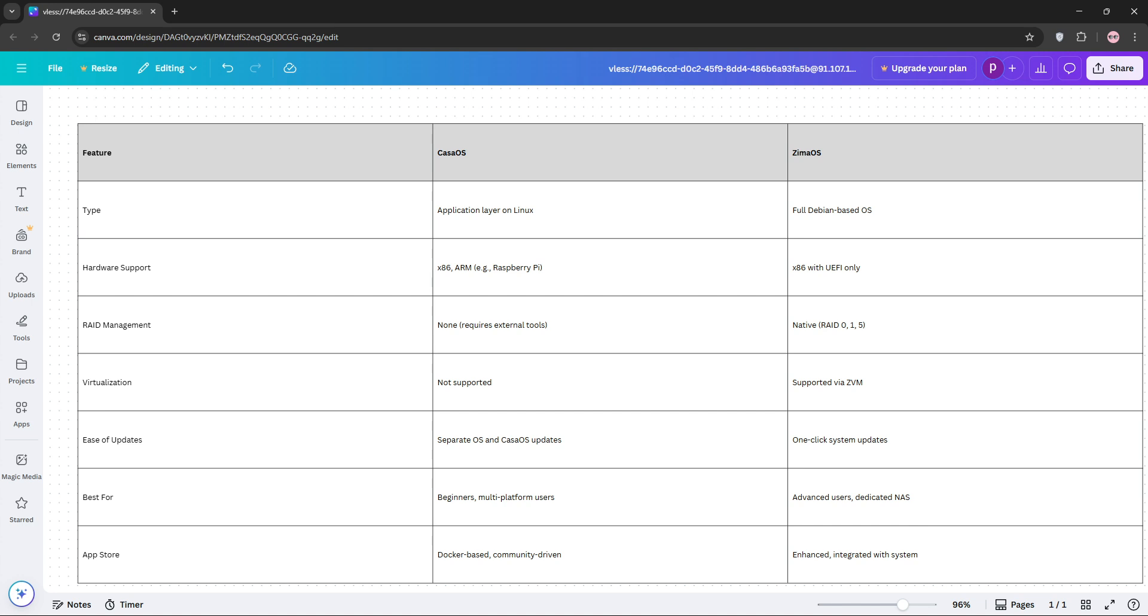Check out the comparison chart below to see the key differences, and let us know which one fits your needs in the comments. Don't forget to like, share, and subscribe for more tech tips exactly like this one, and I'll see you in the next video.